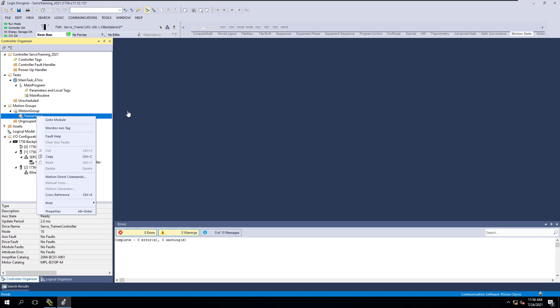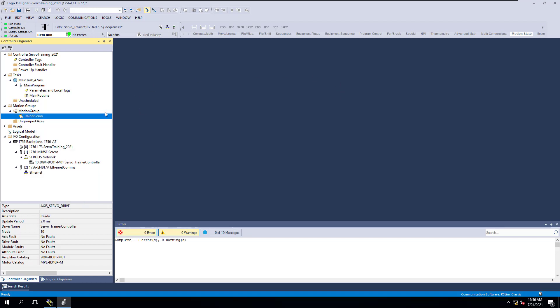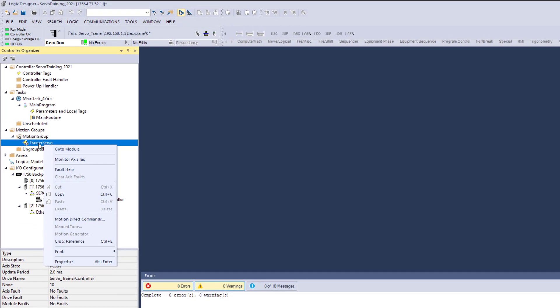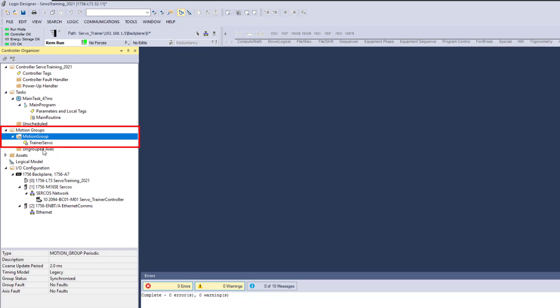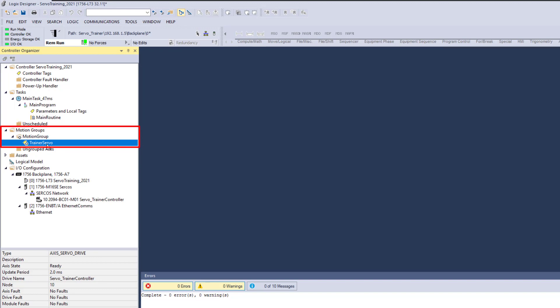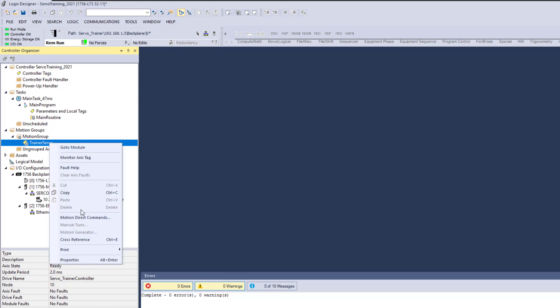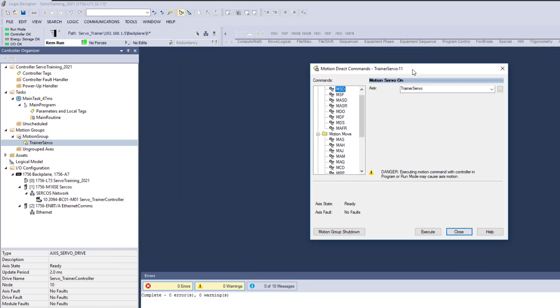One implementation I'll show you: motion direct commands are accessed by going to the actual servo you want to control. In this case, we go to our motion group — the servo is right here. This is in Studio 5000 version 32. This servo happens to be a Kinetix 6000, but you can do this on all the series of Kinetix drives that exist inside of Rockwell Automation — it could be a 5700 or a 5500. So I'm going to right-click and go to motion direct commands.